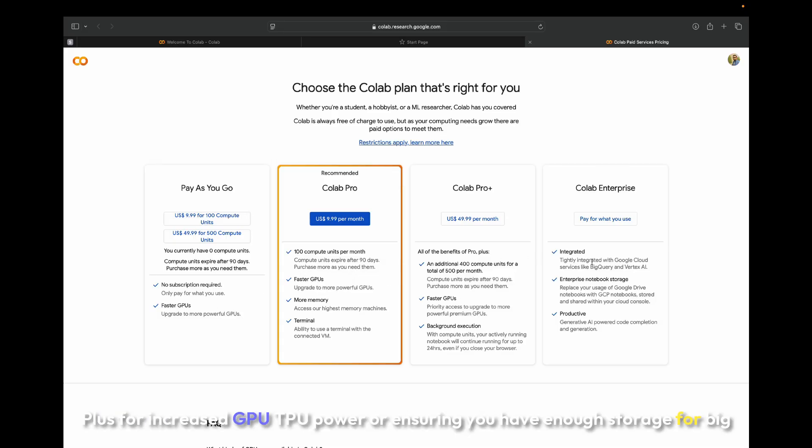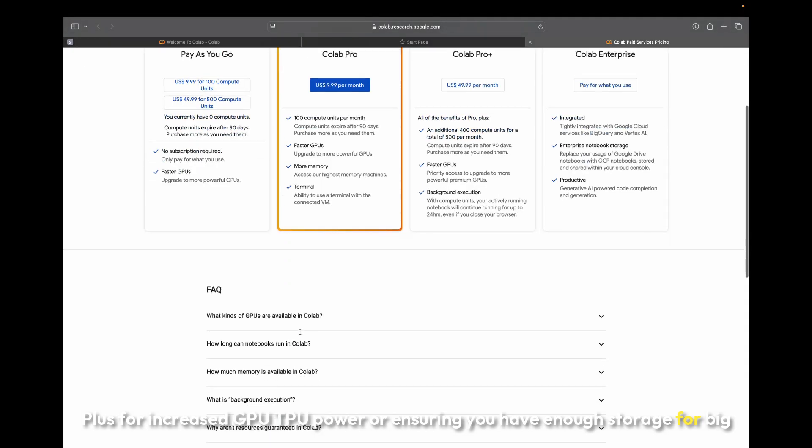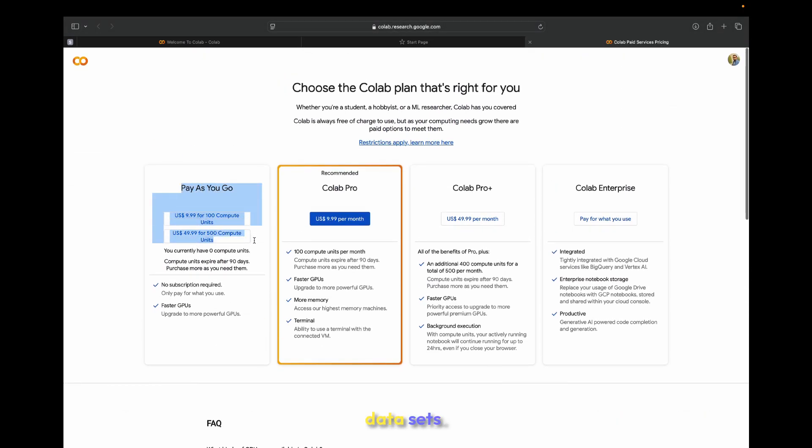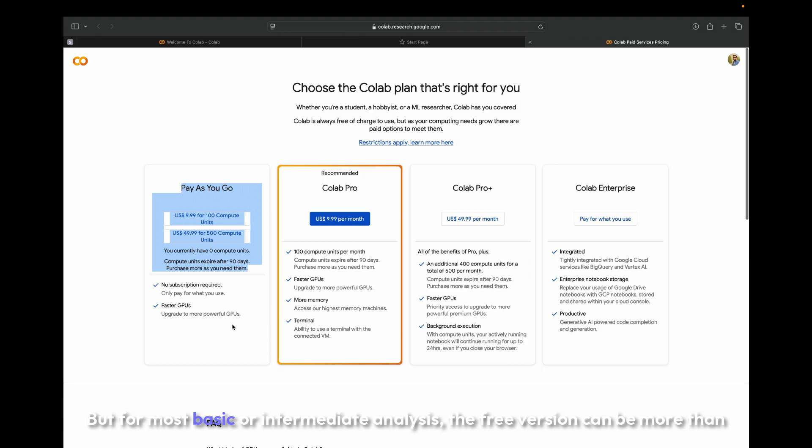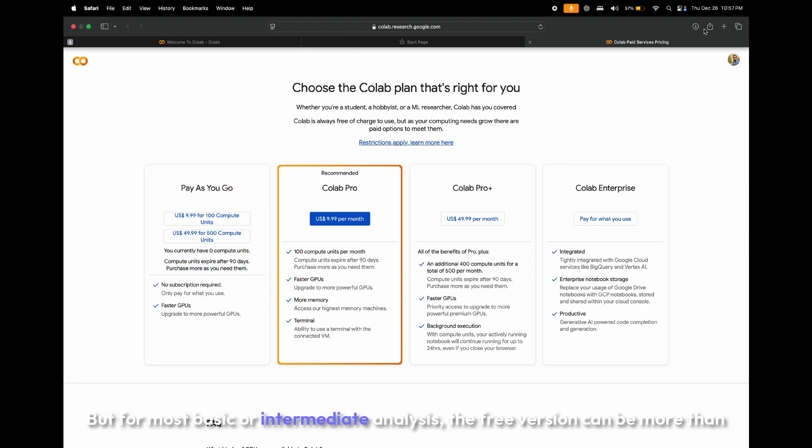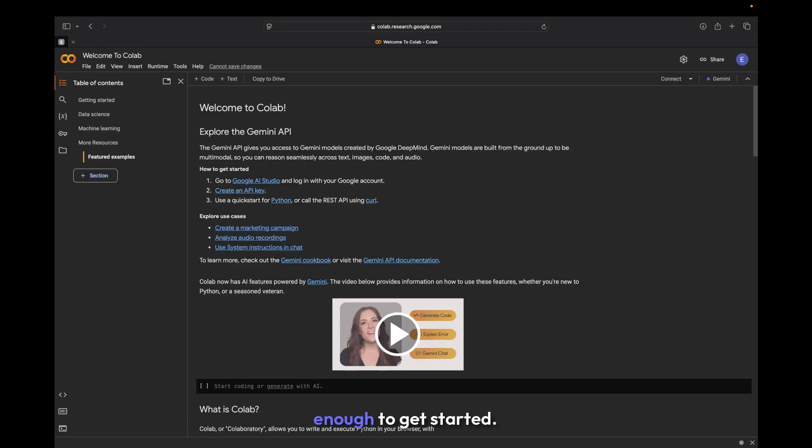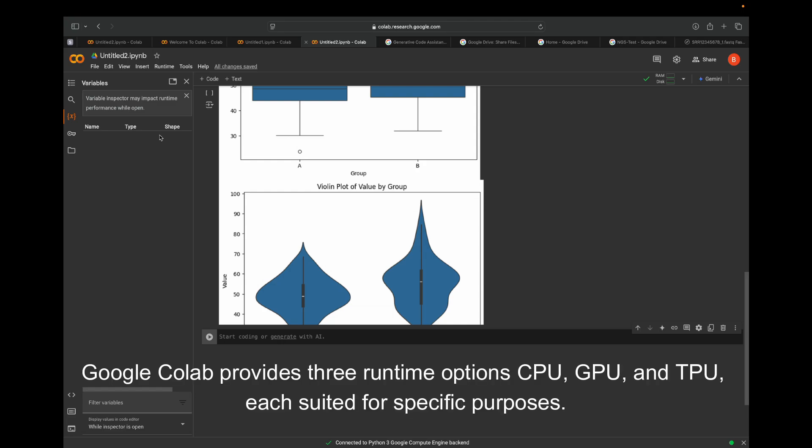Or ensuring you have enough storage for big datasets. But for most basic or intermediate analyses, the free version can be more than enough to get started. Google Colab provides three runtime options: CPU, GPU, and TPU, each suited for specific purposes.